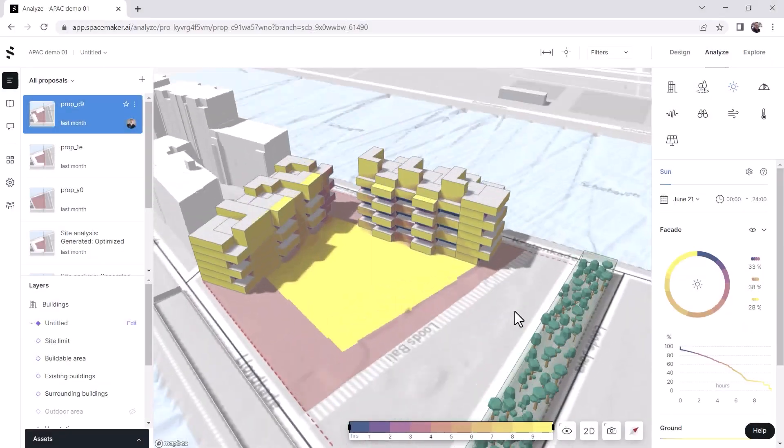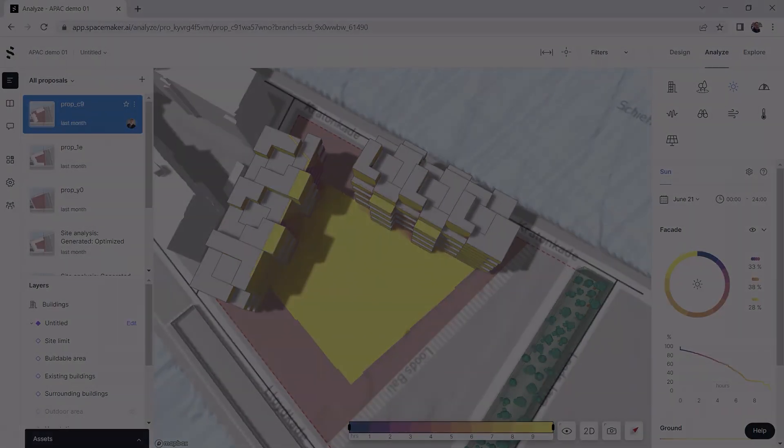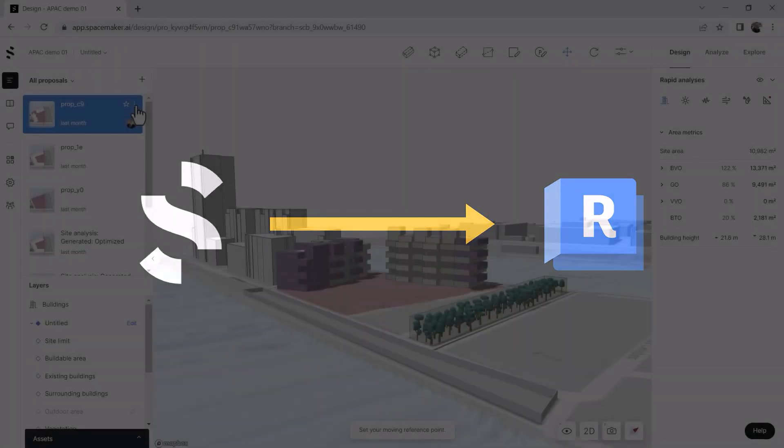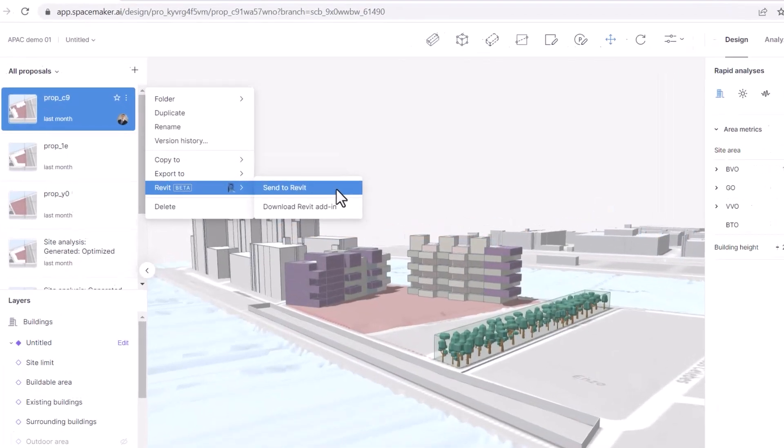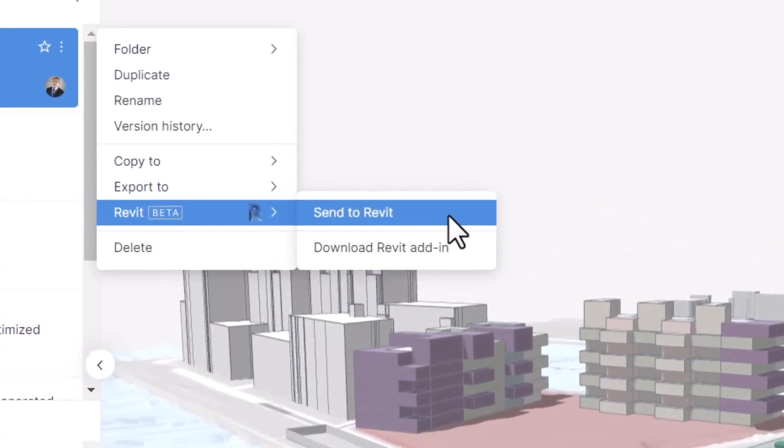Maximize the performance of your conceptual design studies with improved interoperability between Spacemaker and Revit. Transfer your Spacemaker geometry into Revit with the Send to Revit feature,